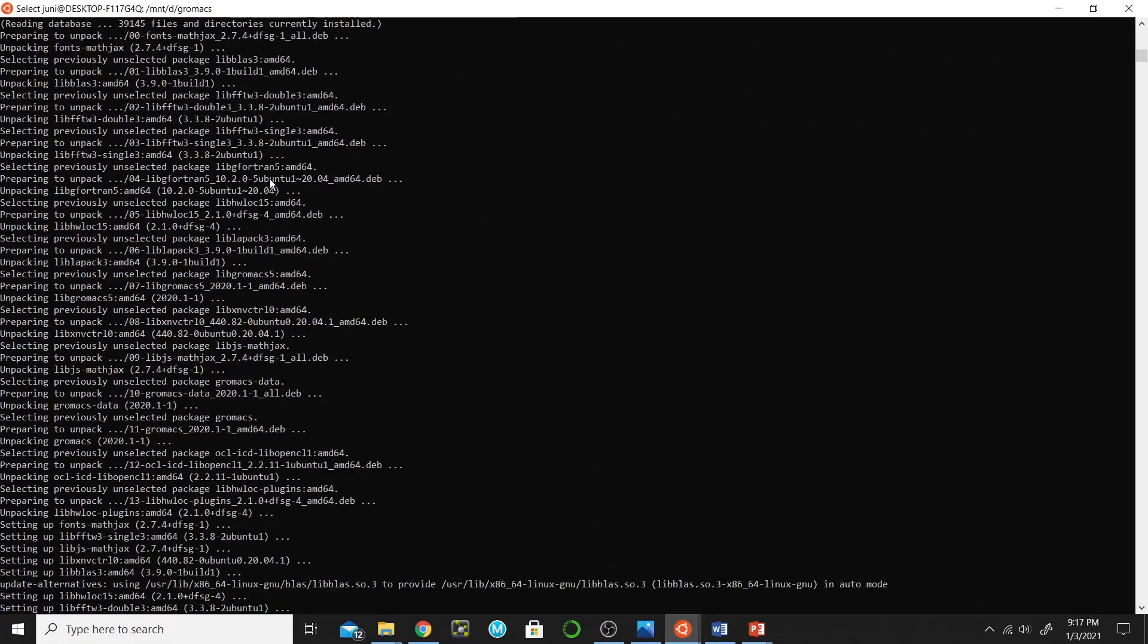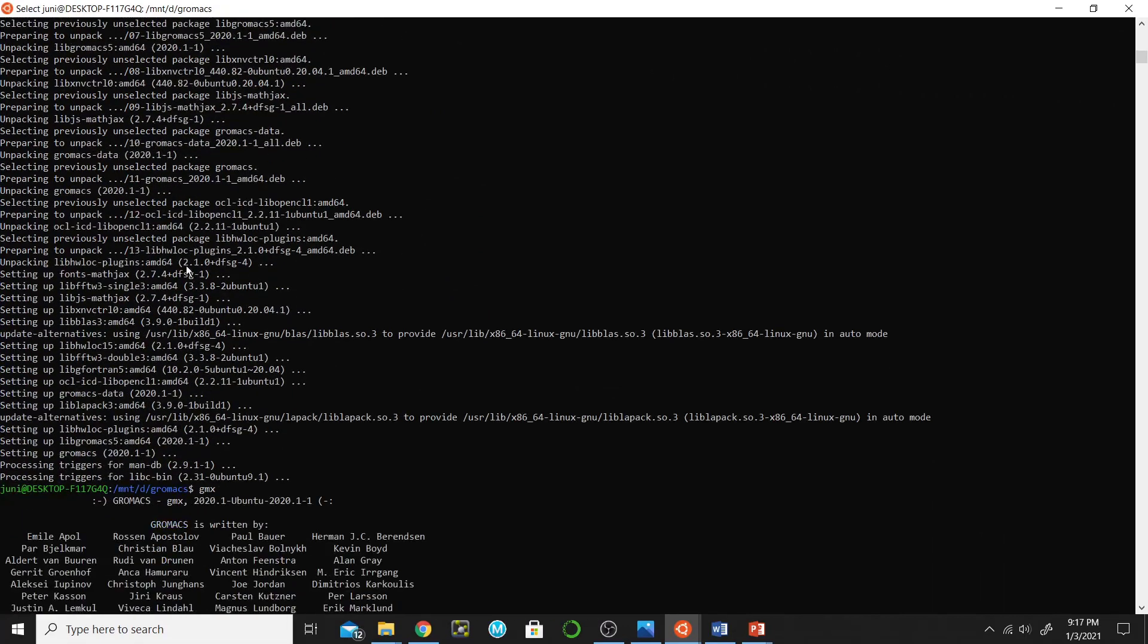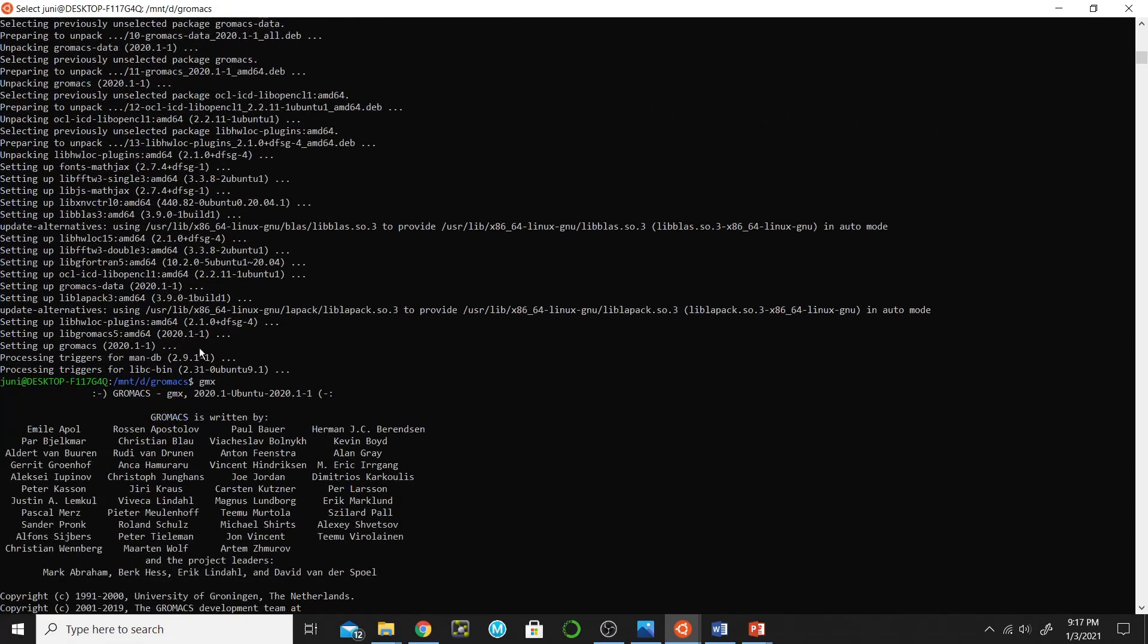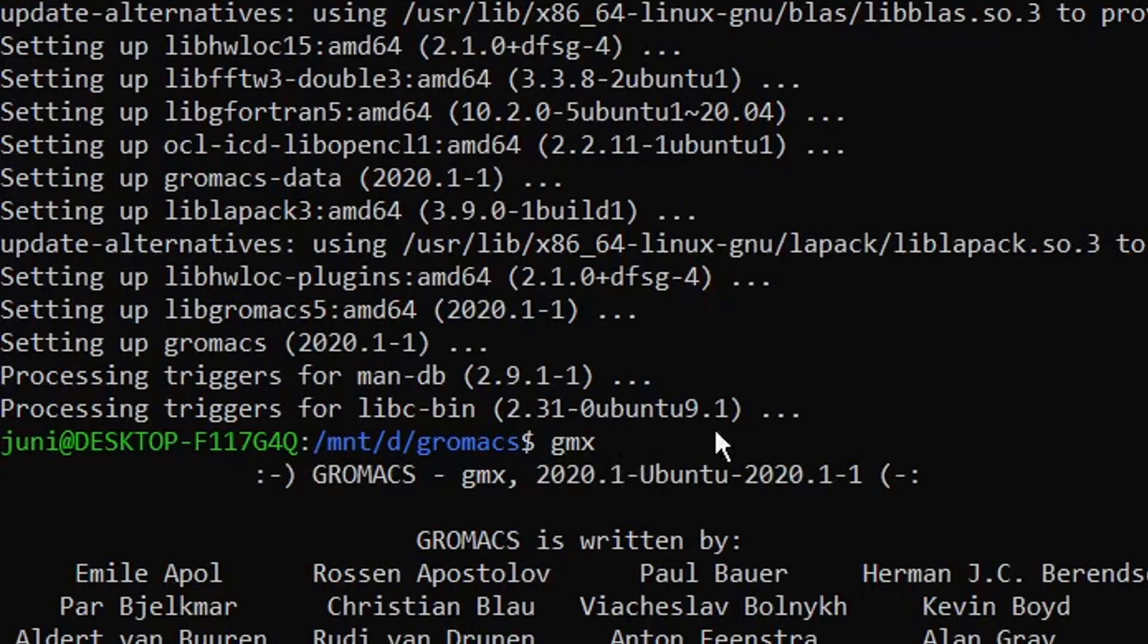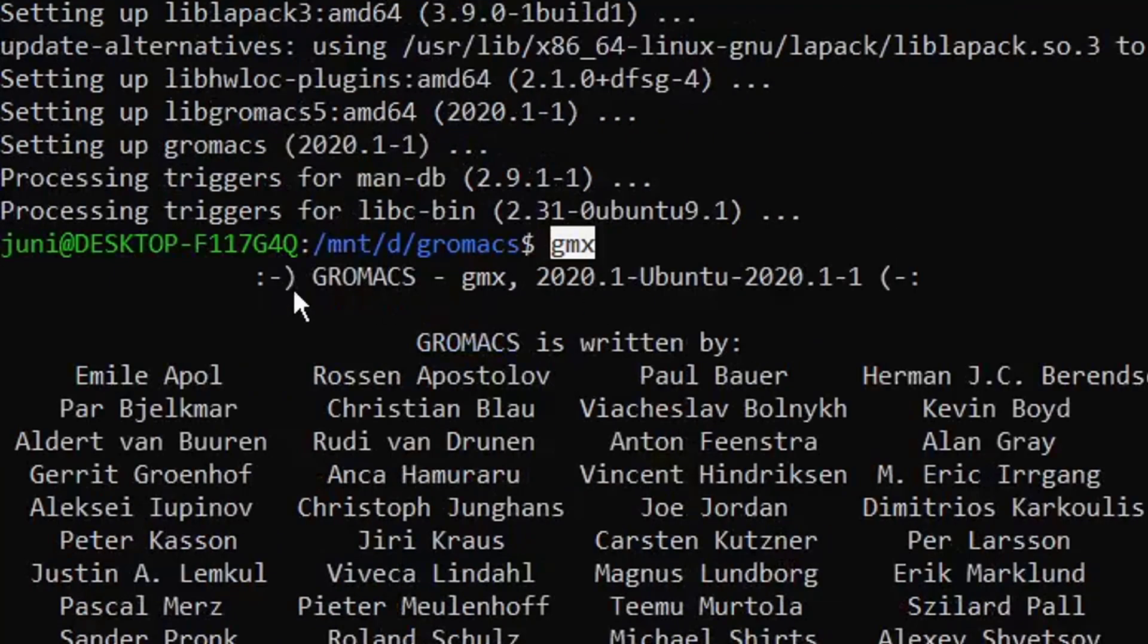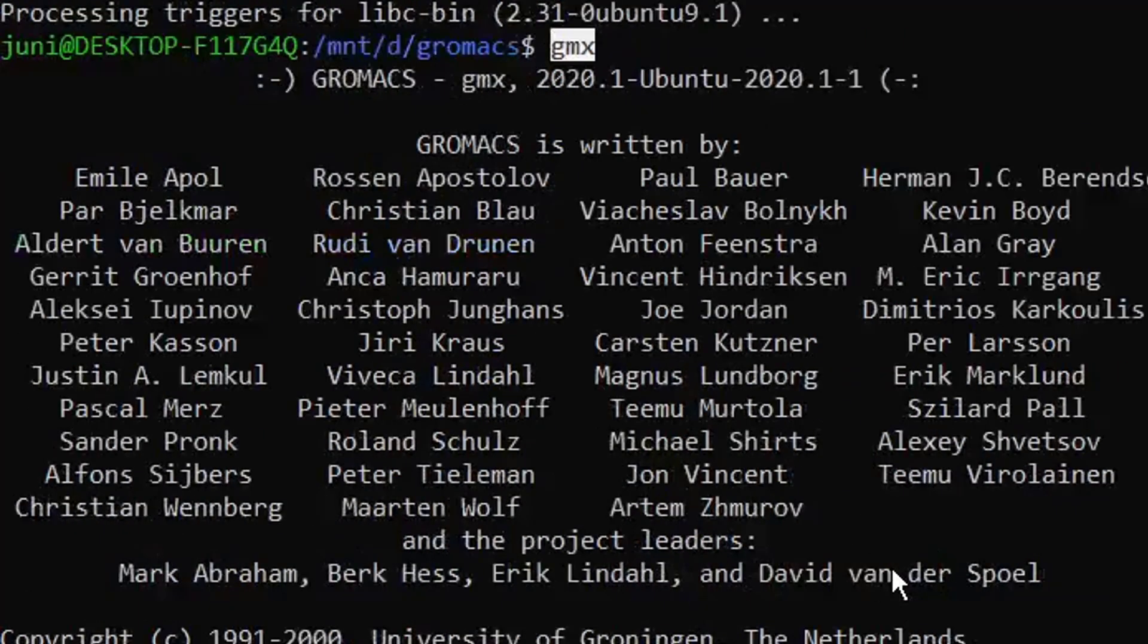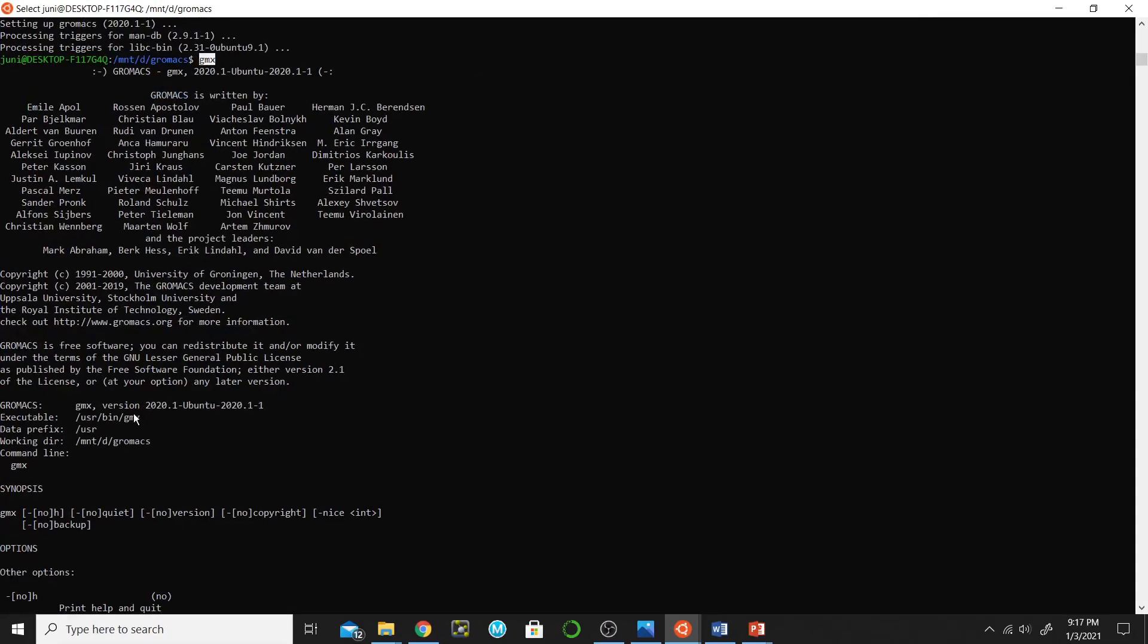Then it will complete all the process. When this appears it means that the GROMACS installation is completed. And then you write gmx. It will give you this output - it means that GROMACS is successfully installed.